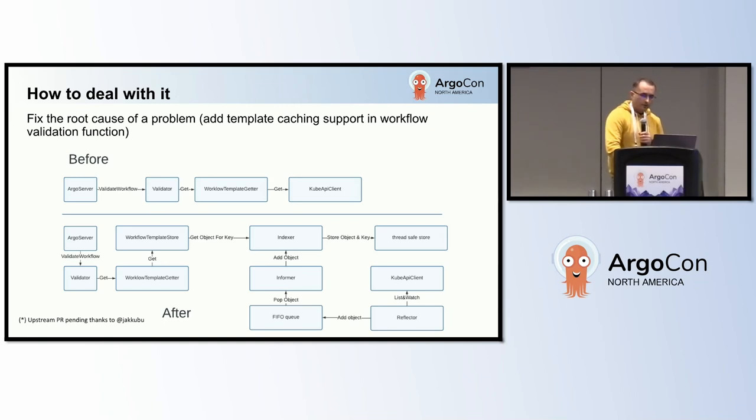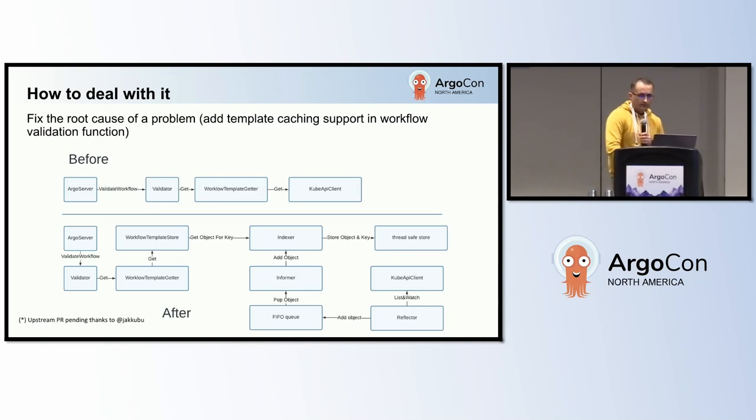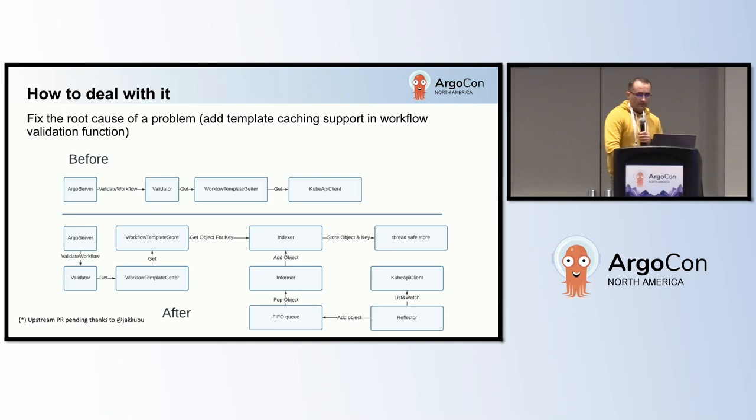Although this strategy requires a patch to the Argo workflow codebase, it has proven to be the most successful approach so far. It leverages an in-memory cache of workflow template instances, eliminating the need to go through the entire HTTP stack and avoiding the overhead of request response marshalling. My team at Splunk has a pending pull request for this improvement and hopefully a wider audience will soon be able to reap the performance benefit it provides.